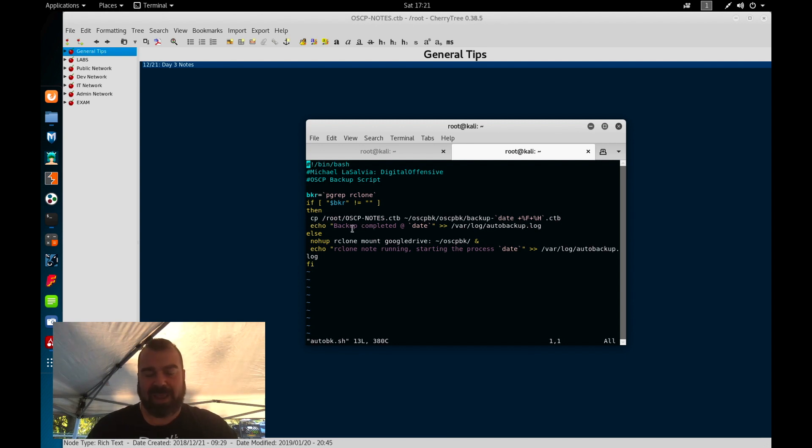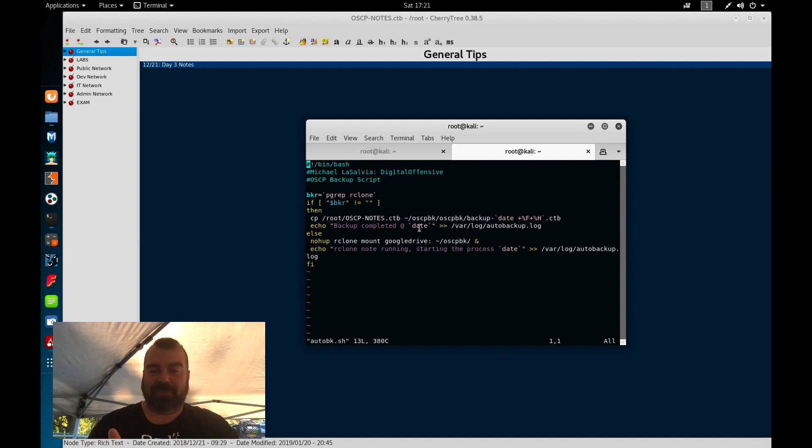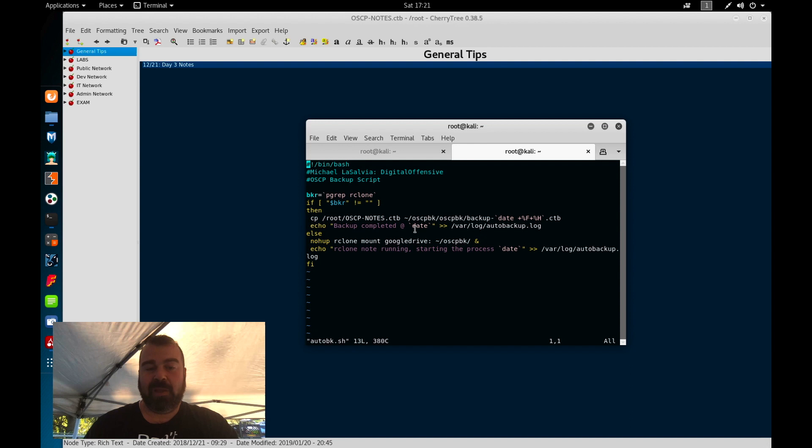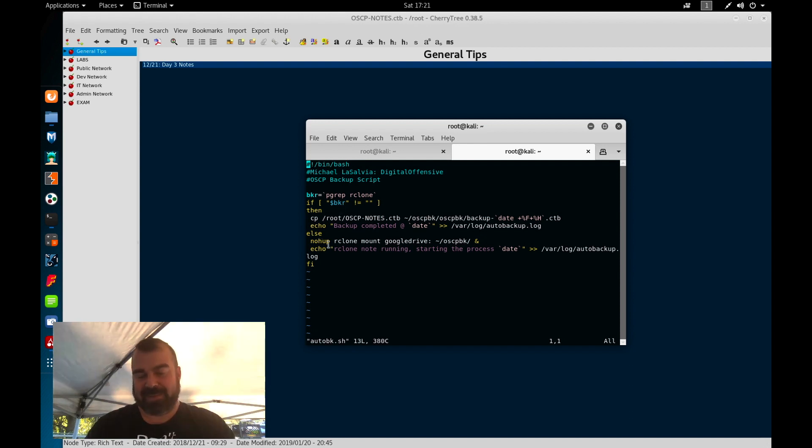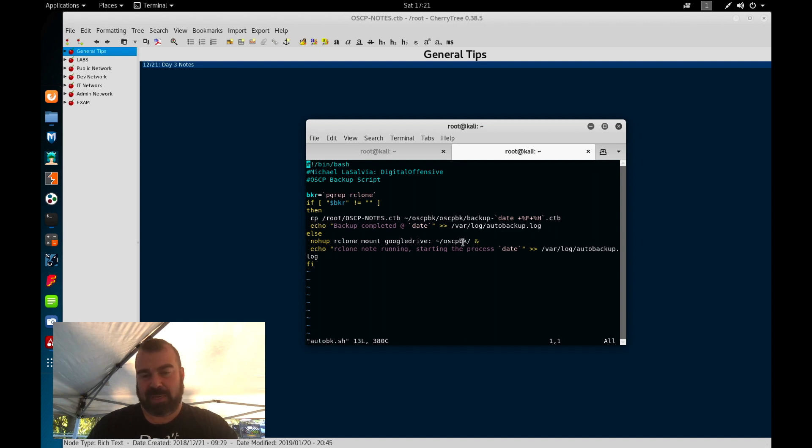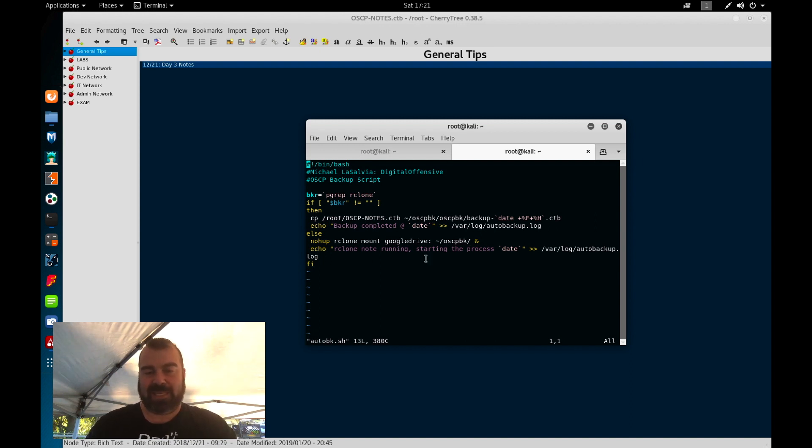If you're worried about sizing, then you can modify this script. After I do that, I have it back up completed with the date command. So that gives me the date and the time and it puts it in a log file called auto-backup.log. This is important because if the script's not running or something's happening, I can go there and check to see what's going on. If rclone is not running, then it's basically going to run nohup. So basically if I disconnect this terminal or lockout, it should still be running rclone, nohup rclone and then basically mount the drive, my Google Drive to the OSCP backup file.